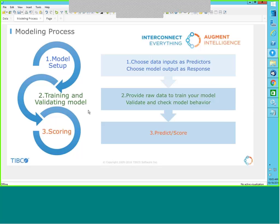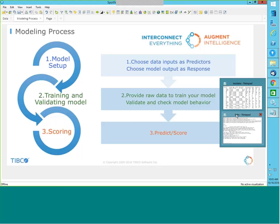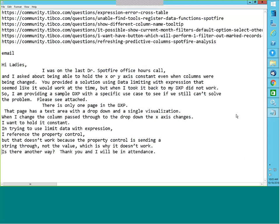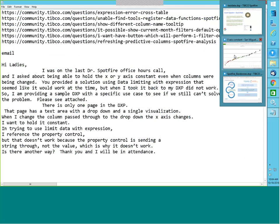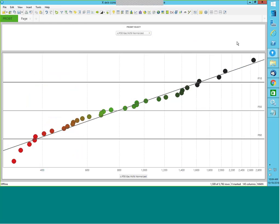We have a question from the last session where we discussed data limiting by expression. We saw data limiting with expression but it did not work. I now have the DXP file with that specific use case where data limiting is not working, so let me take up that question first.